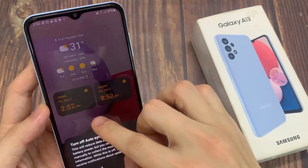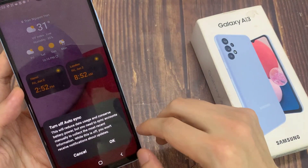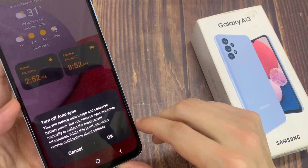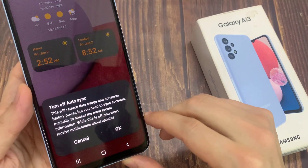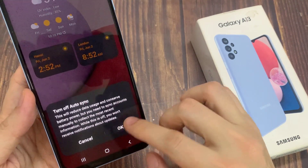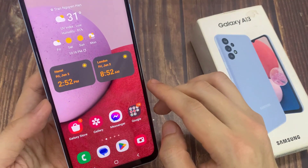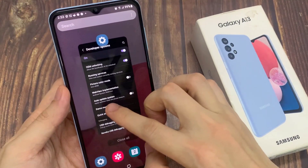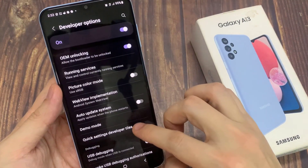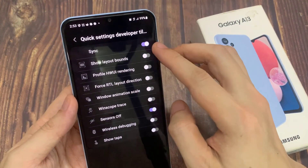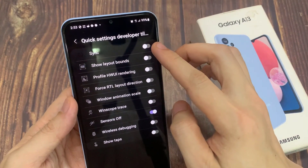So you can tap on it to quickly turn on or turn off auto sync on your device. If you switch it off, you can see it will be removed from your quick settings panel.